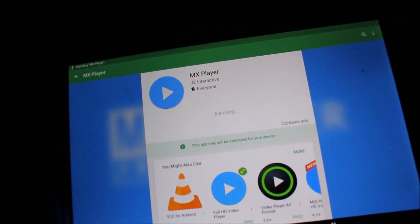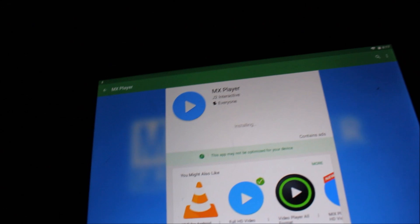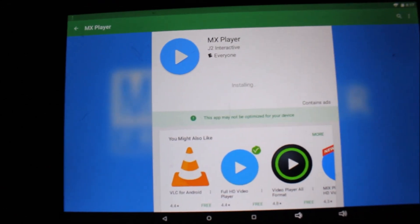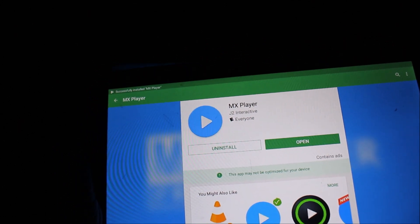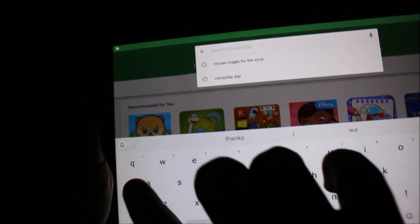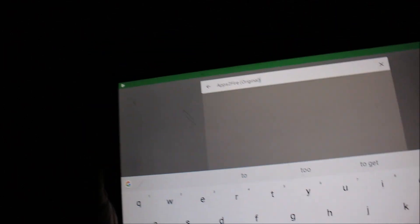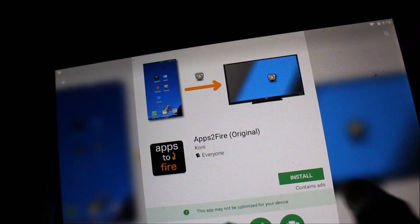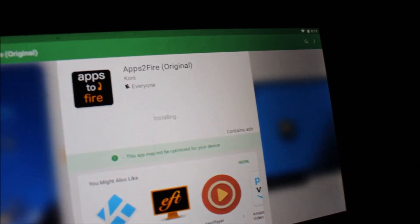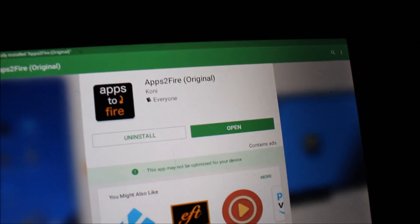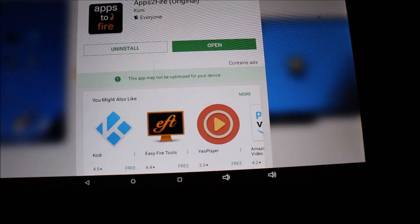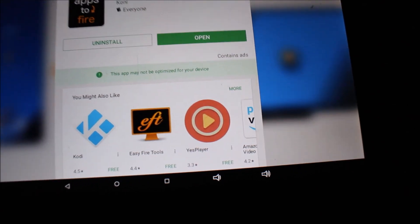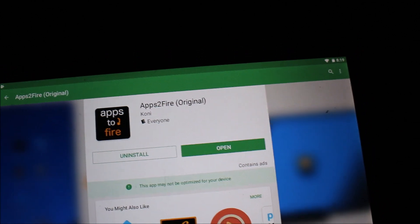MX Player is now installed. We need to install one more app — come back to the Google Play Store and search for an app called 'Apps to Fire.' Install it and accept the terms and conditions. So I've installed MX Player (which I want to transfer to the Fire TV Stick) and also installed 'Apps to Fire,' which we'll use to do the actual transfer.